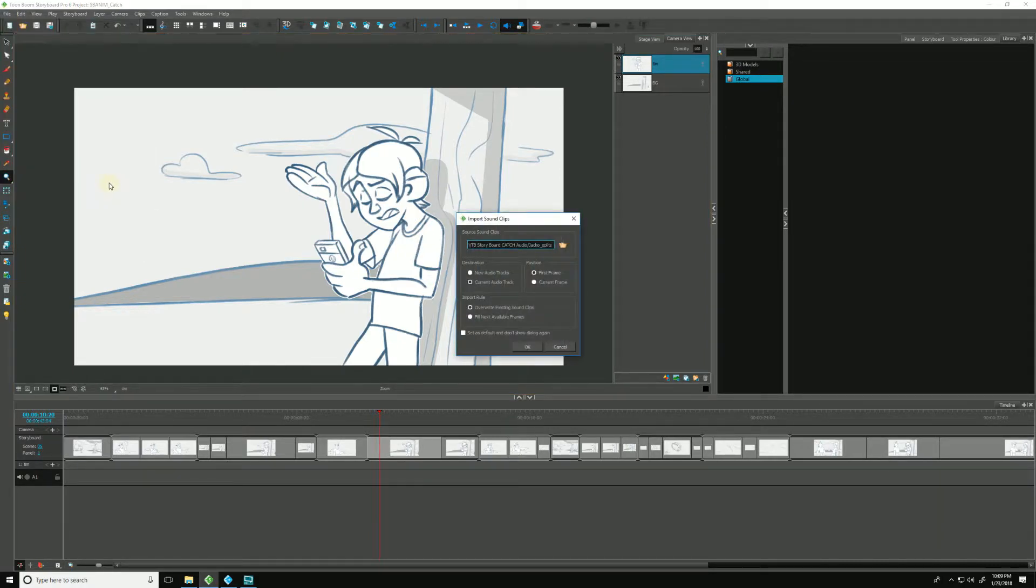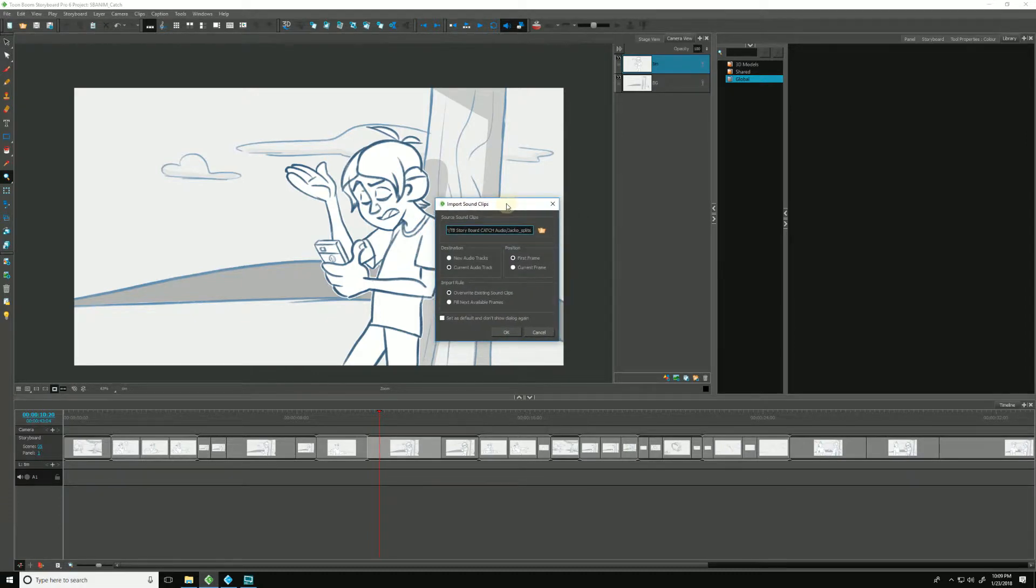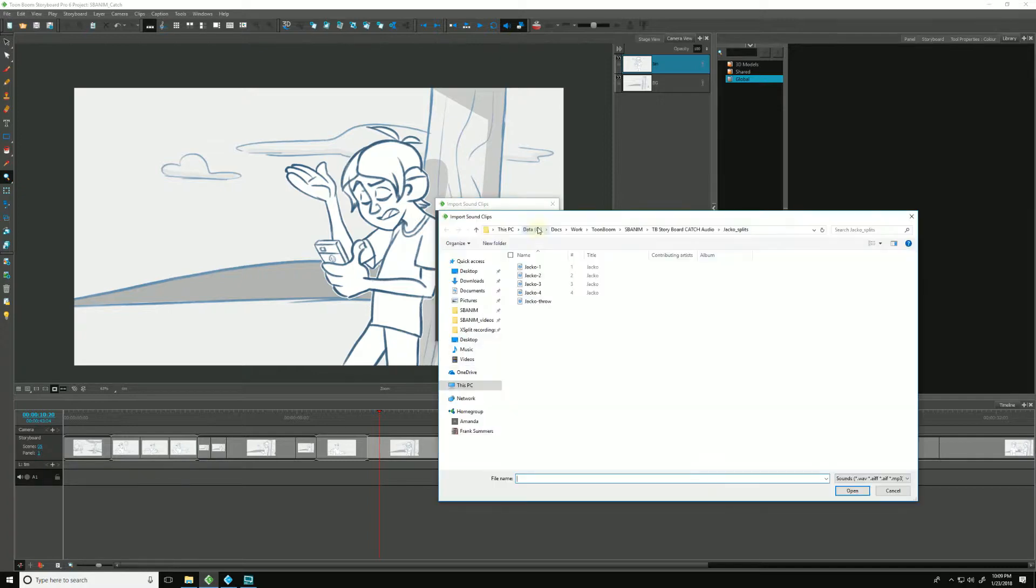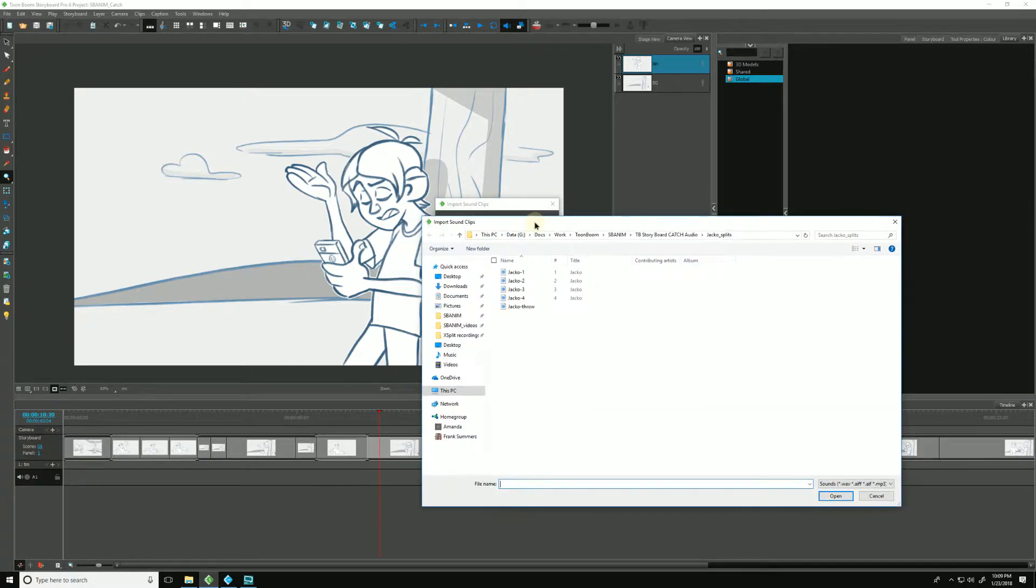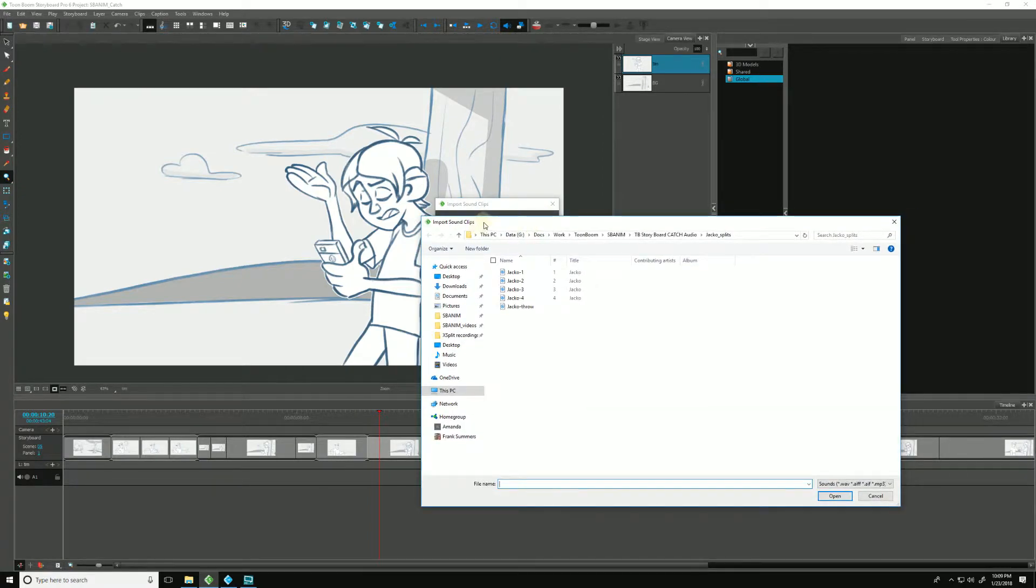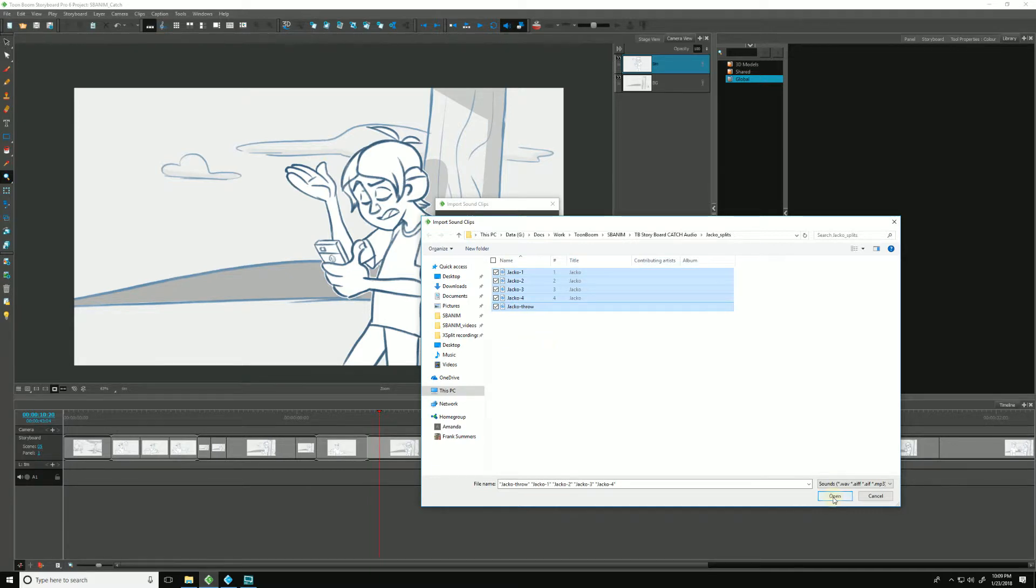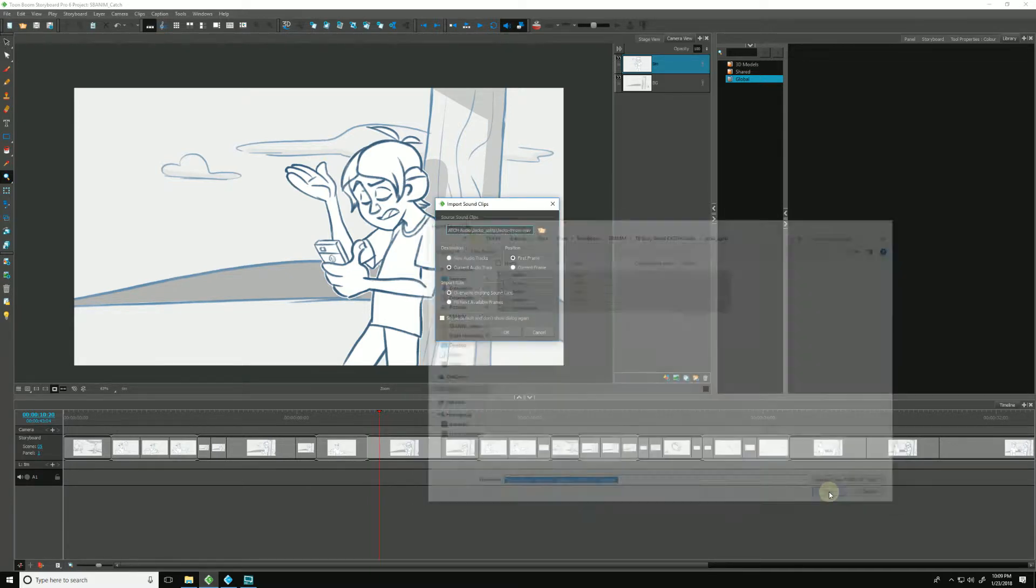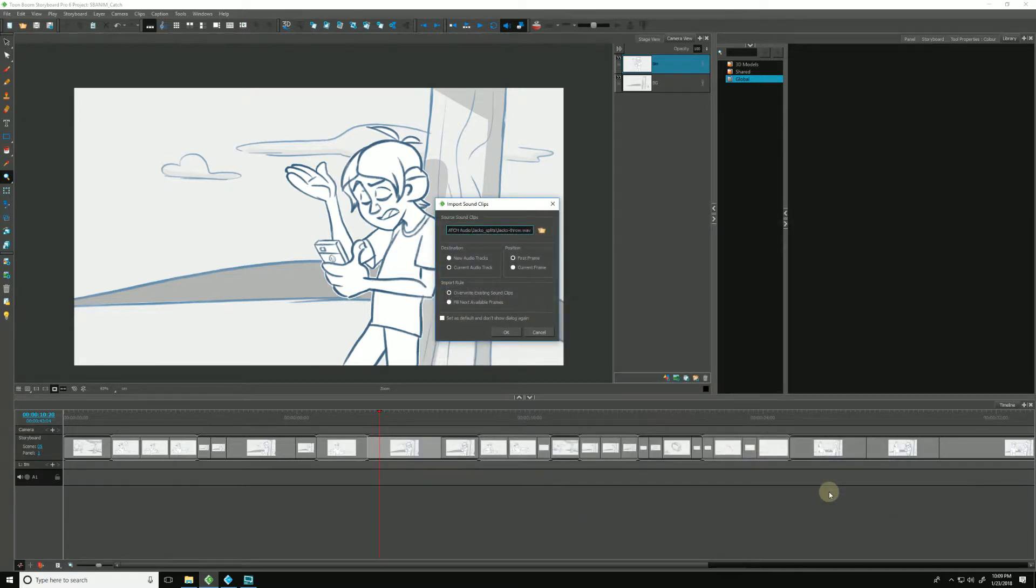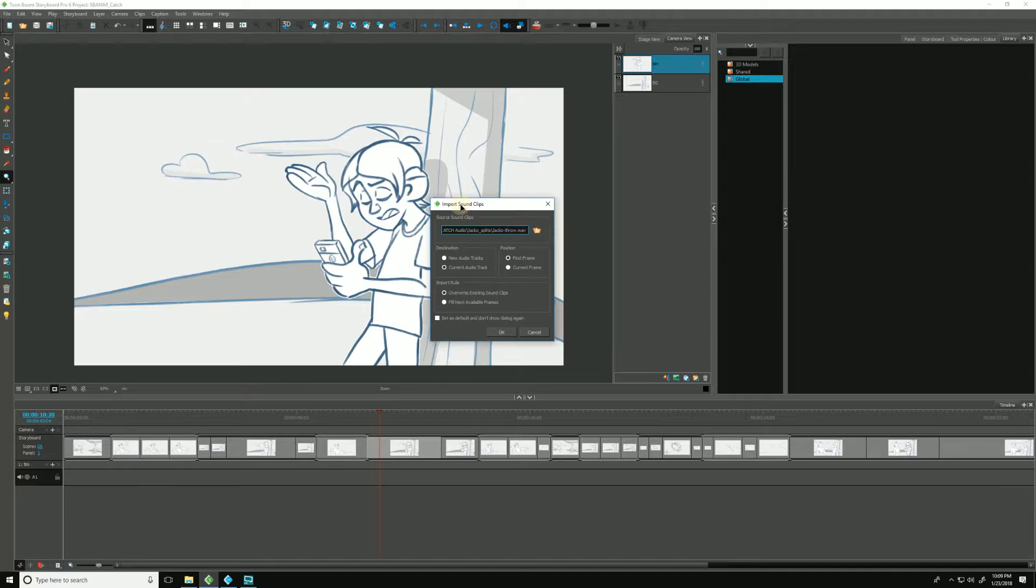and this opens up our Import Sound Clips dialog box. The first thing we want to do is click on this folder right here, which will allow us to locate either on our local drive or on our network a folder containing our audio clips. From here we can either pick one, or if we hold down Shift, we can pick all of them and hit Open. For now I'll pick all of them for this example.